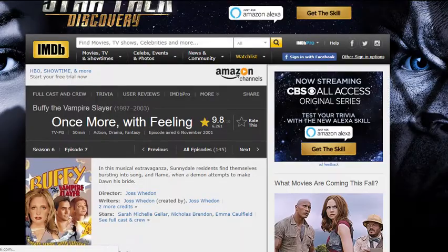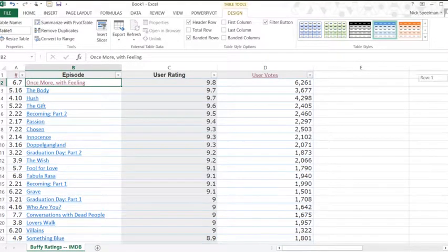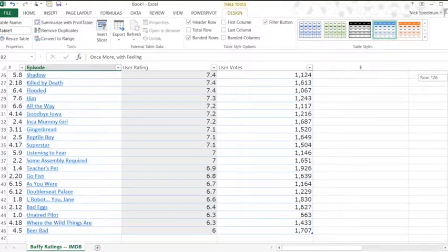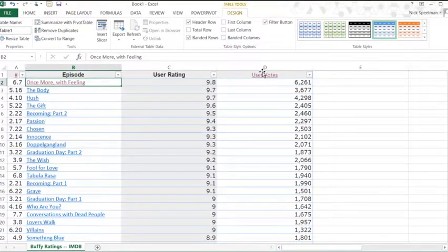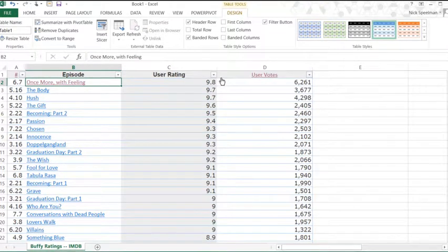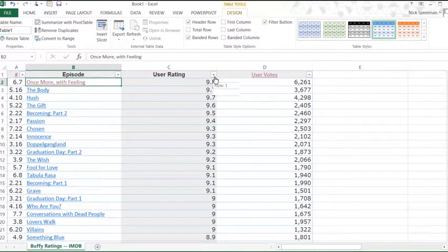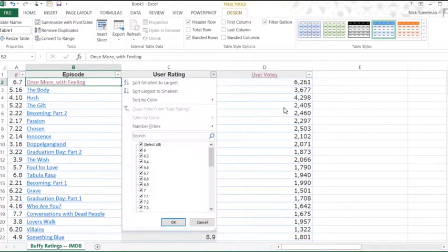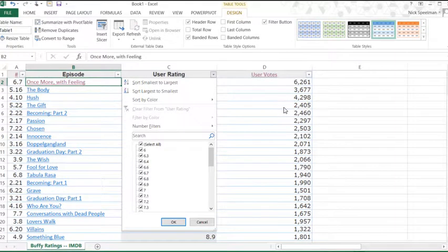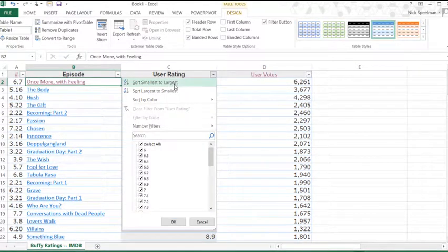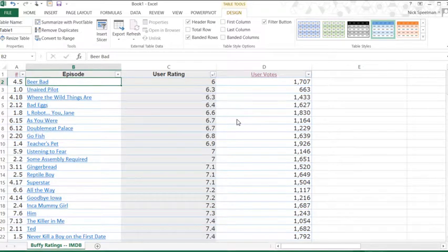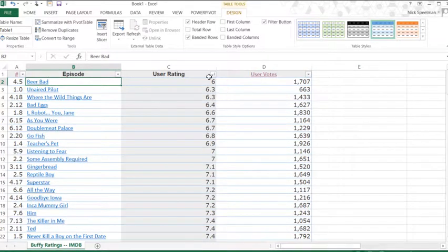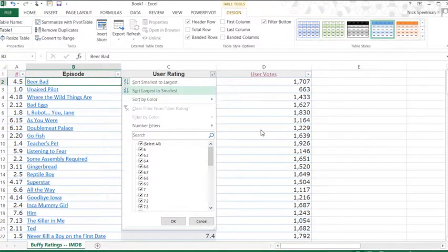It knows that these rows go together. So now when I sort, another nice advantage of a table is it lets me sort real easily by clicking that little arrow on the column header. So let's do smallest to largest. And there. Now everything is staying together.